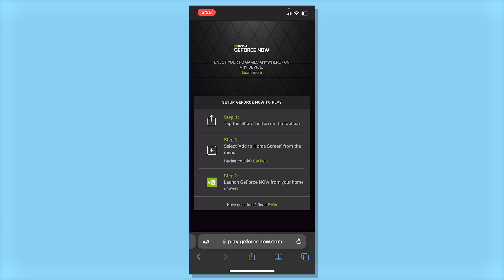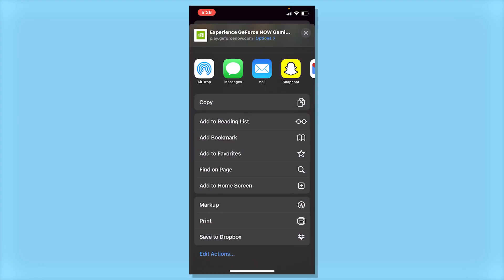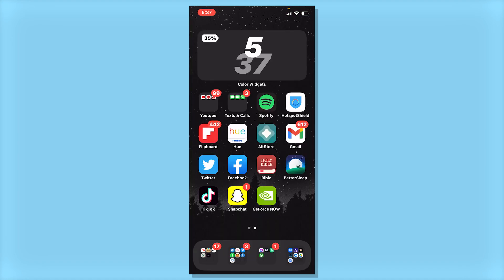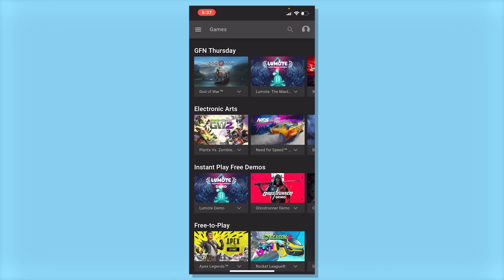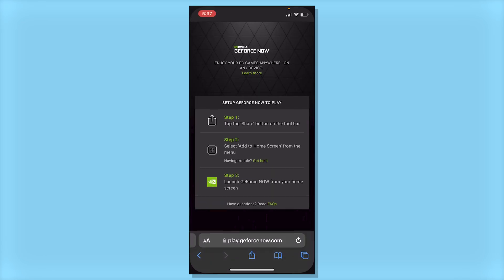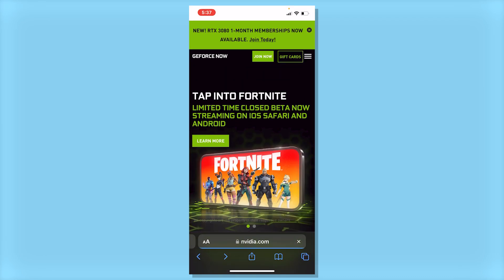Then what you want to do is hit the share button right here, scroll up, click add to home screen, then click add. Now click on it and click agree and continue. Then swipe up, go back to Safari, click the back button here, click the back button again.